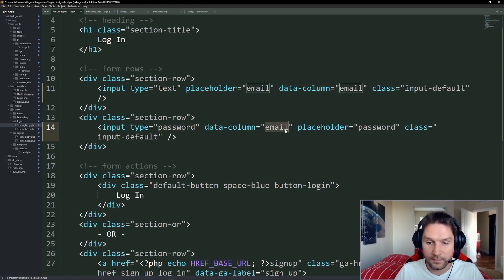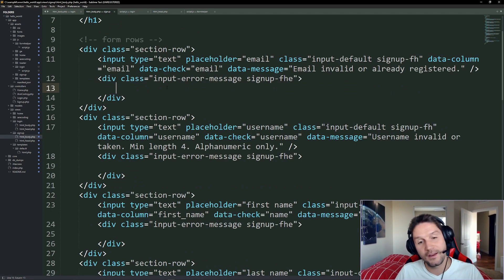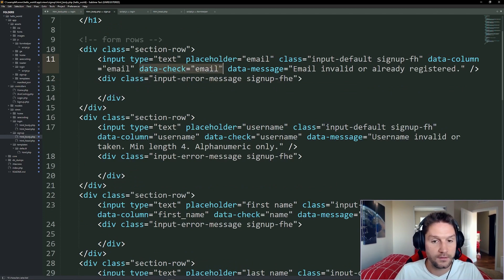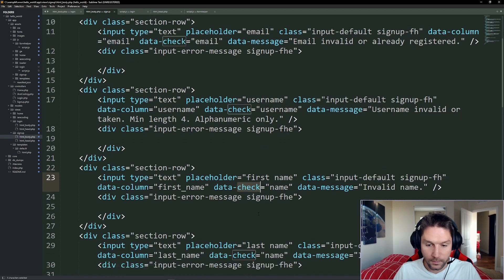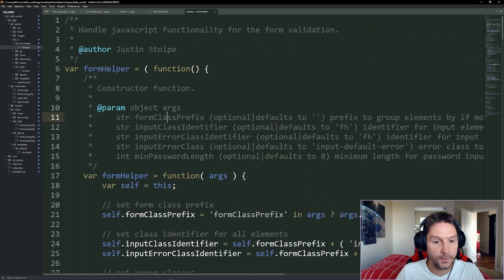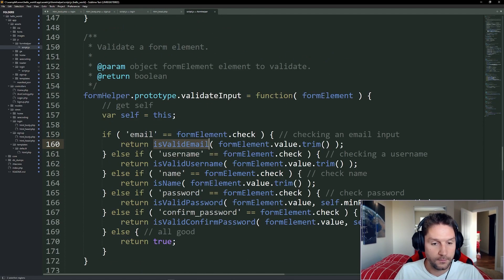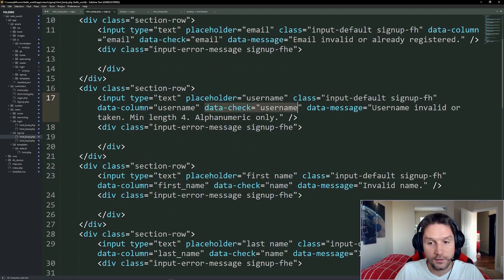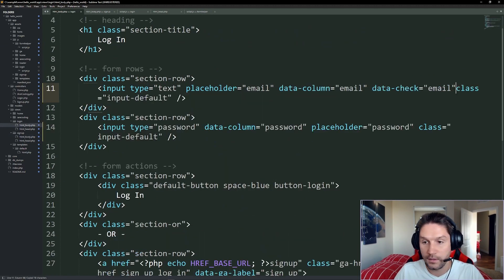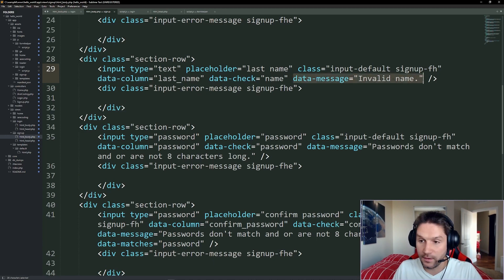The column for password is just `data-column="password"`. Now the form helper knows we have a column `email` and a column `password`. Next we have to tell the form helper what to validate each input against — that's where `data-check` comes in. `data-check` tells the form helper object to check this input for a valid email, valid username, valid name, and so on. Over in our form helper's `validateInput` function, you can see it checks `form-element.check` — if it equals `email`, it calls `isValidEmail`, which does a regex check and returns true or false. We have username, name, password, and more. For our email we set `data-check="email"` and for password `data-check="password"`.